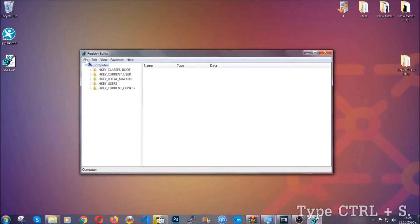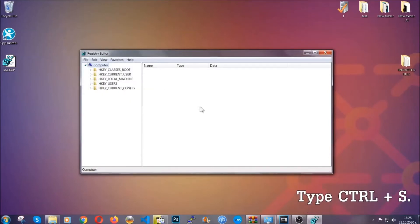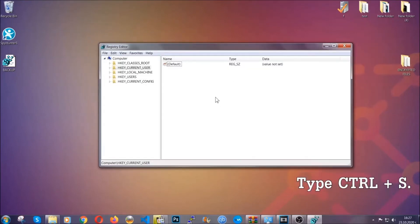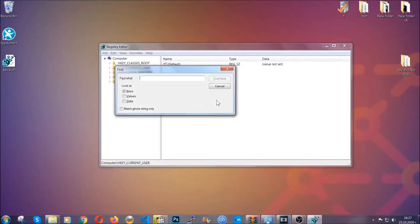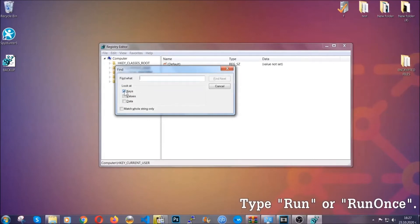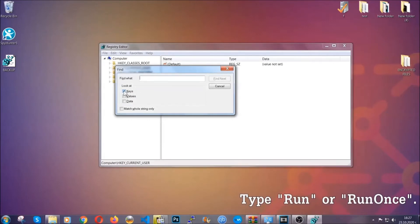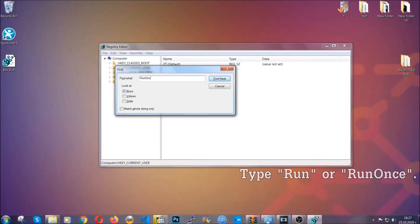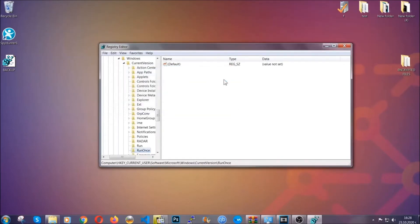So now we're gonna be looking for a specific key. Press Ctrl and S to open the search bar. You're gonna mark only Keys—we're looking for keys specifically here—and then you're gonna type 'Run' or 'Run Once.' It's gonna find next.